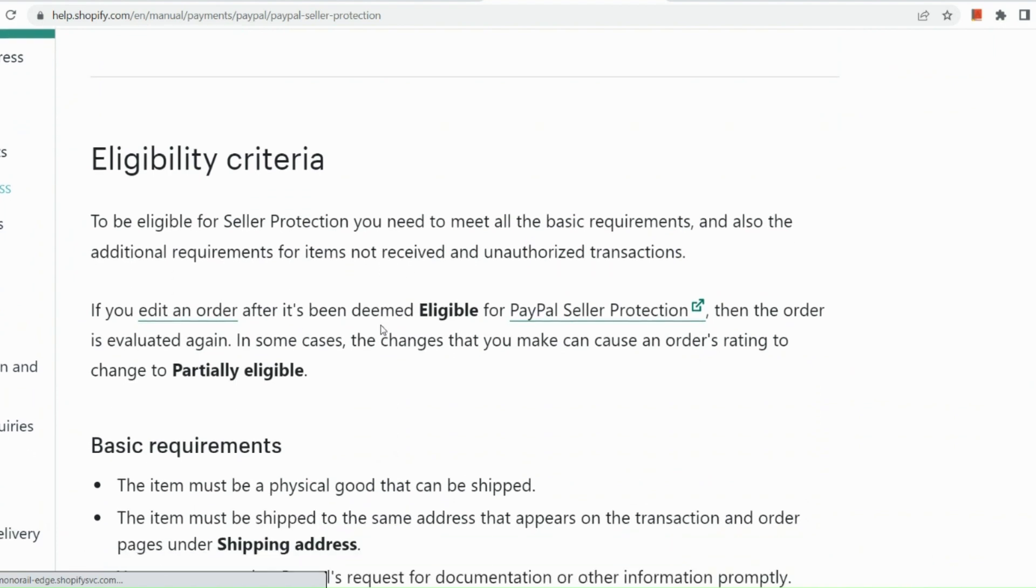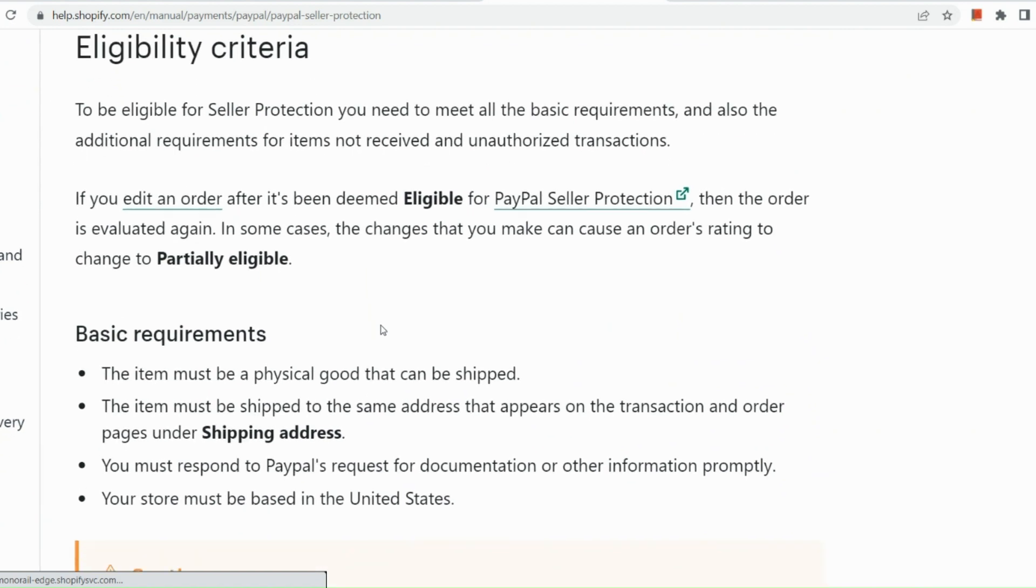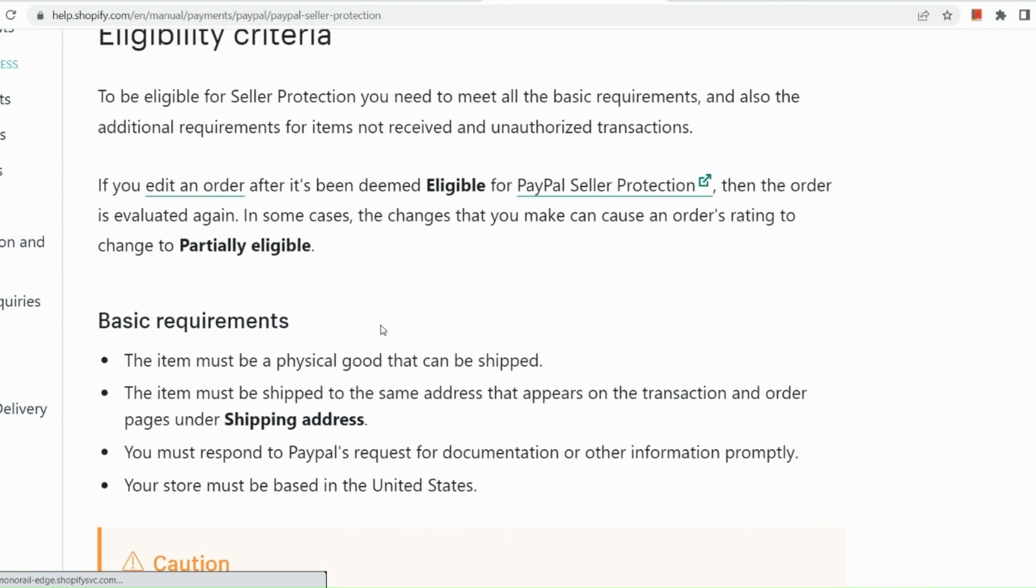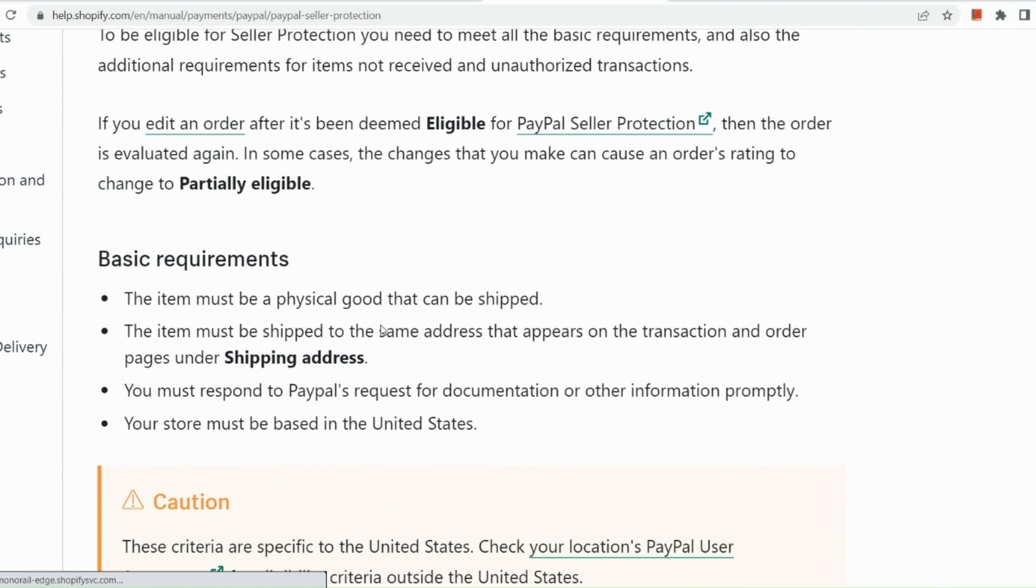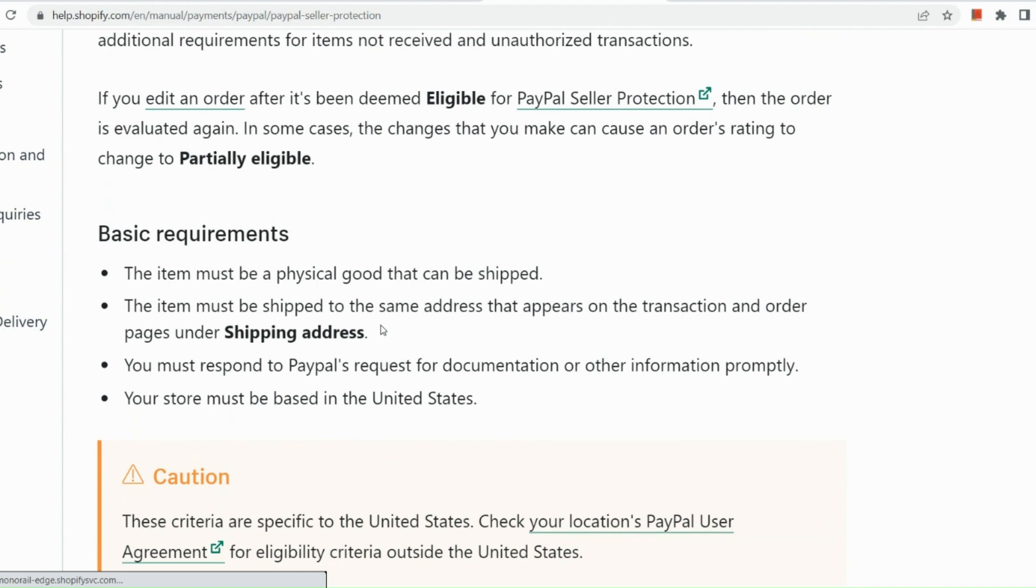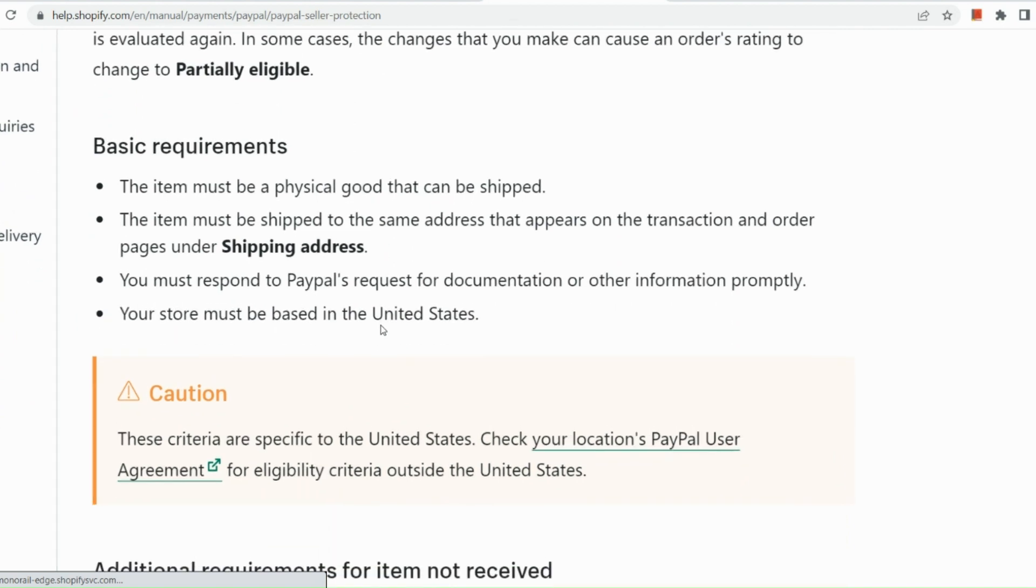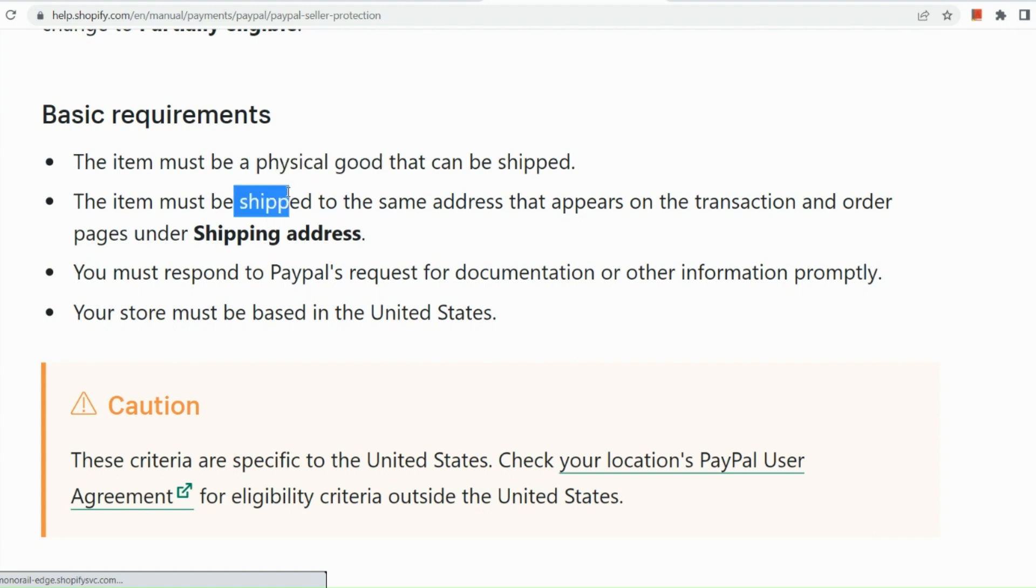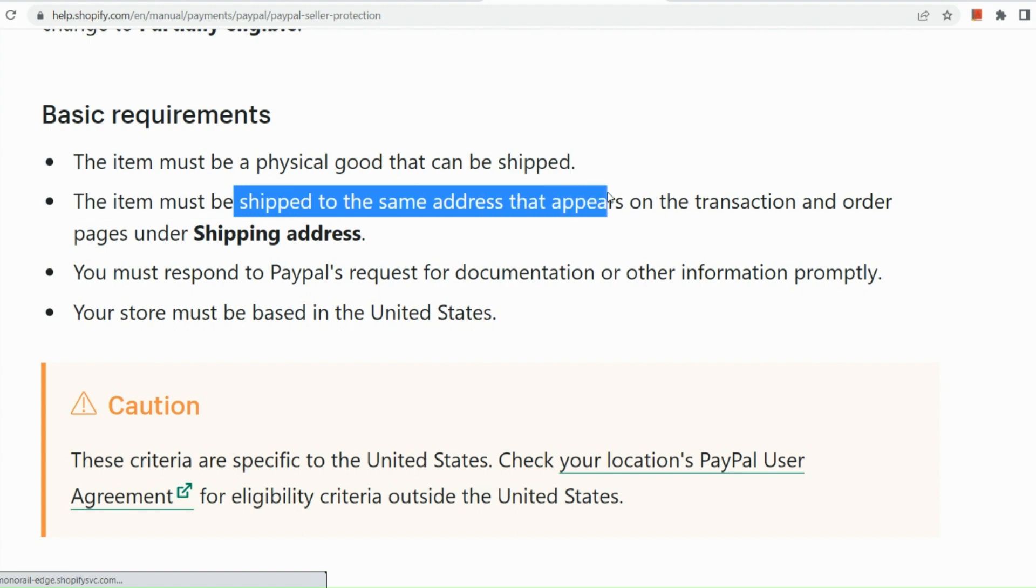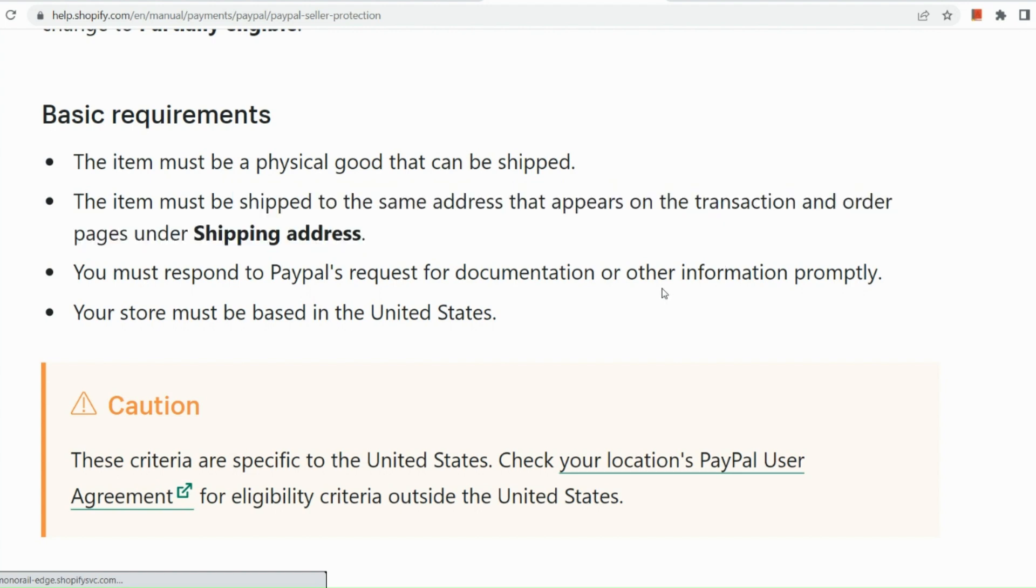Just a quick run-through for the eligibility criteria of the seller's protection. So for the basic requirements, you just need to have the item must be a physical good that can be shipped. So take note, it should be physical. And the item must be shipped to the same address that appears on the transaction order and pages under the shipping address as well. And then you must respond to PayPal's request for documentation or other information promptly, and your store must be based in the United States as well.